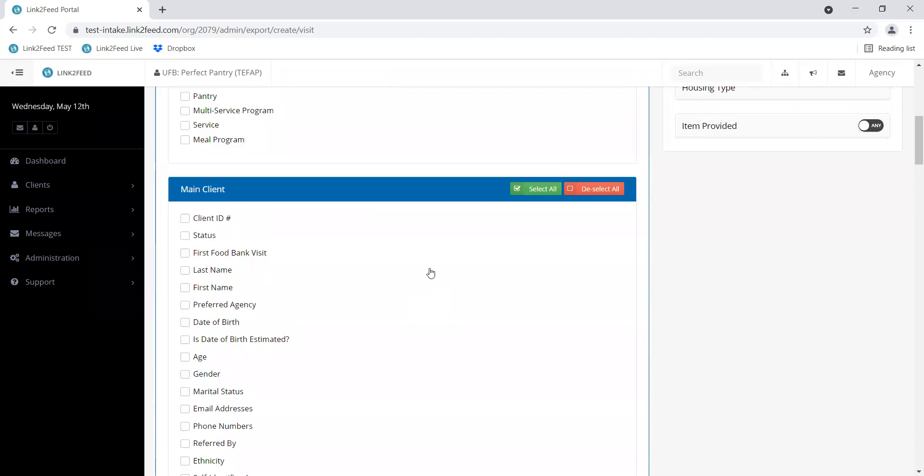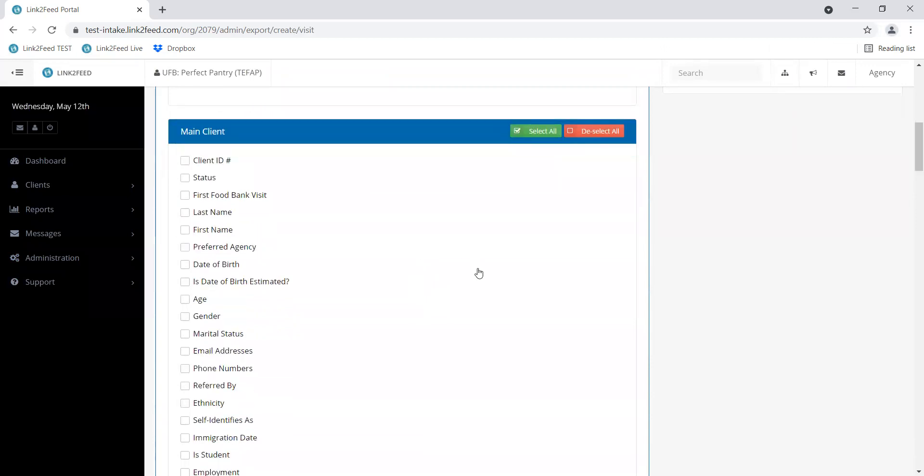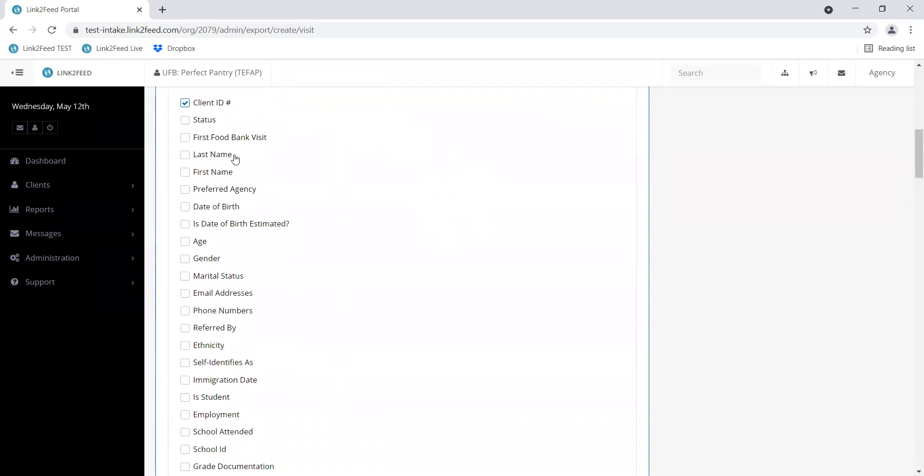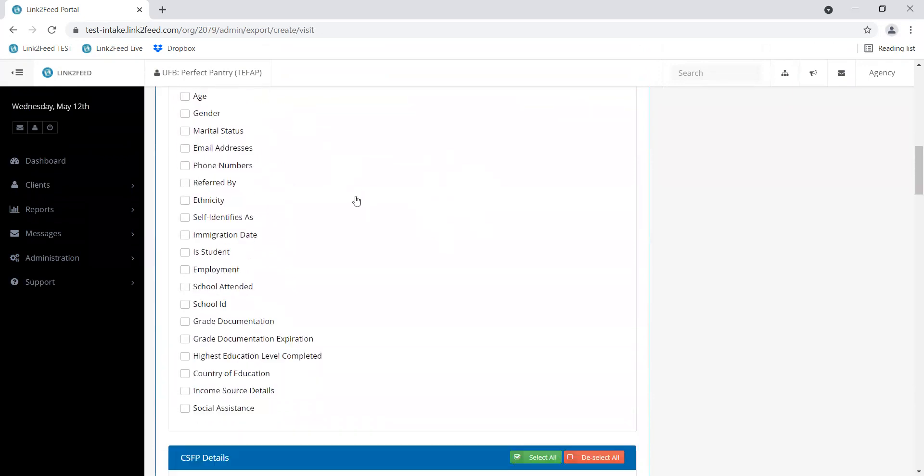The rest of the options are various pieces of information that you can select based on your interest or your need. I usually recommend checking client ID because if you do pinpoint something odd or something that needs a correction, you can then use that client ID number to find the profile and make the adjustment rather than trying to figure out which profile needs the change. I also recommend first and last name.